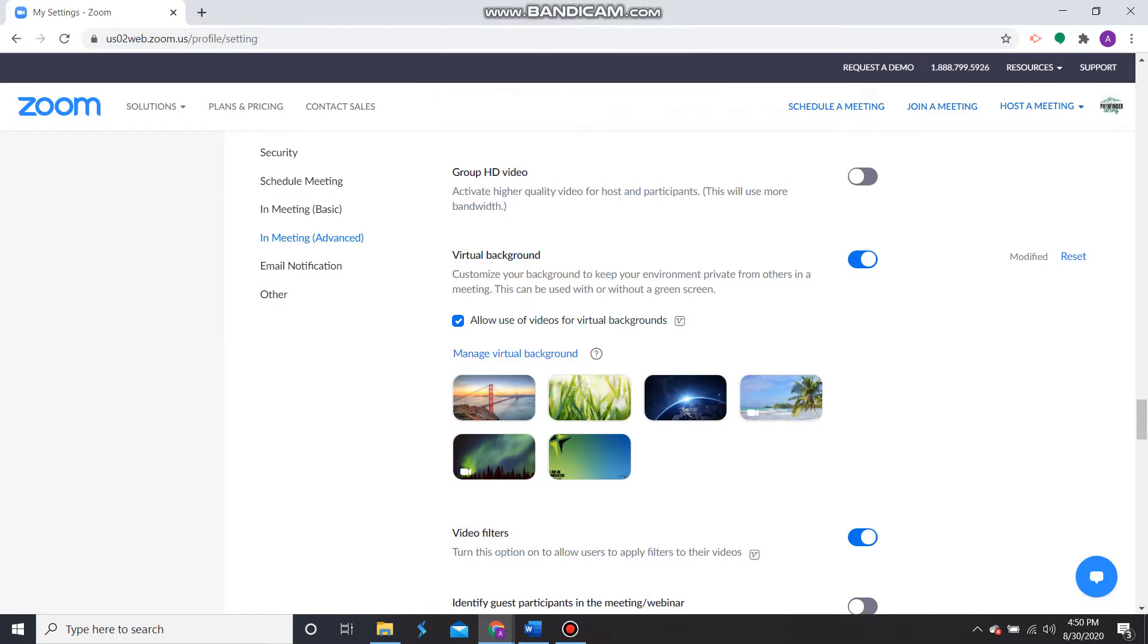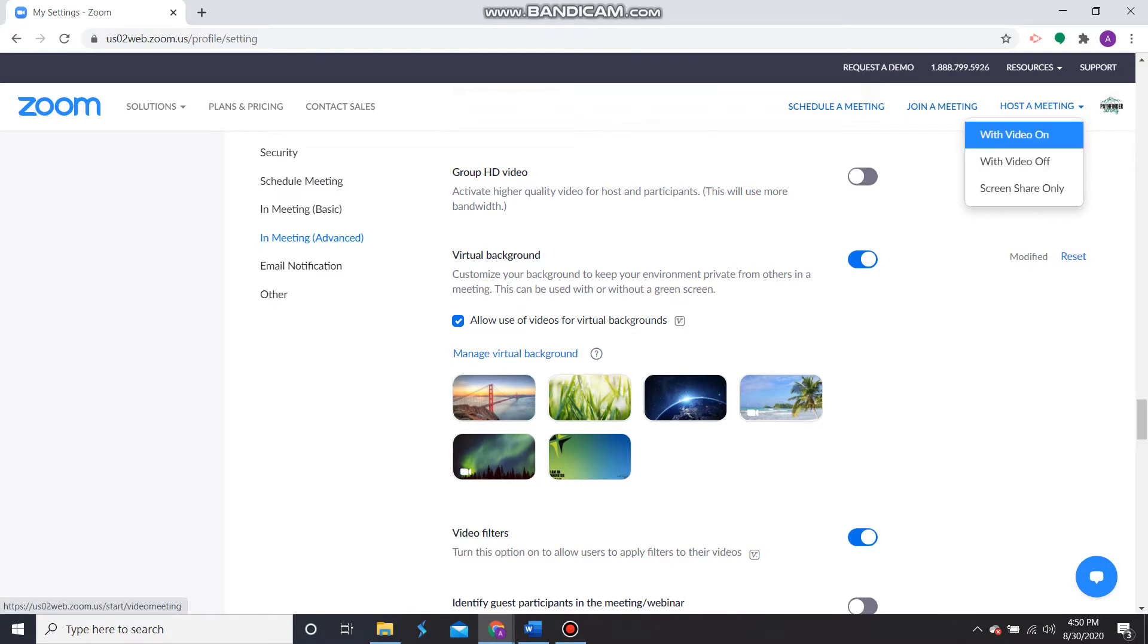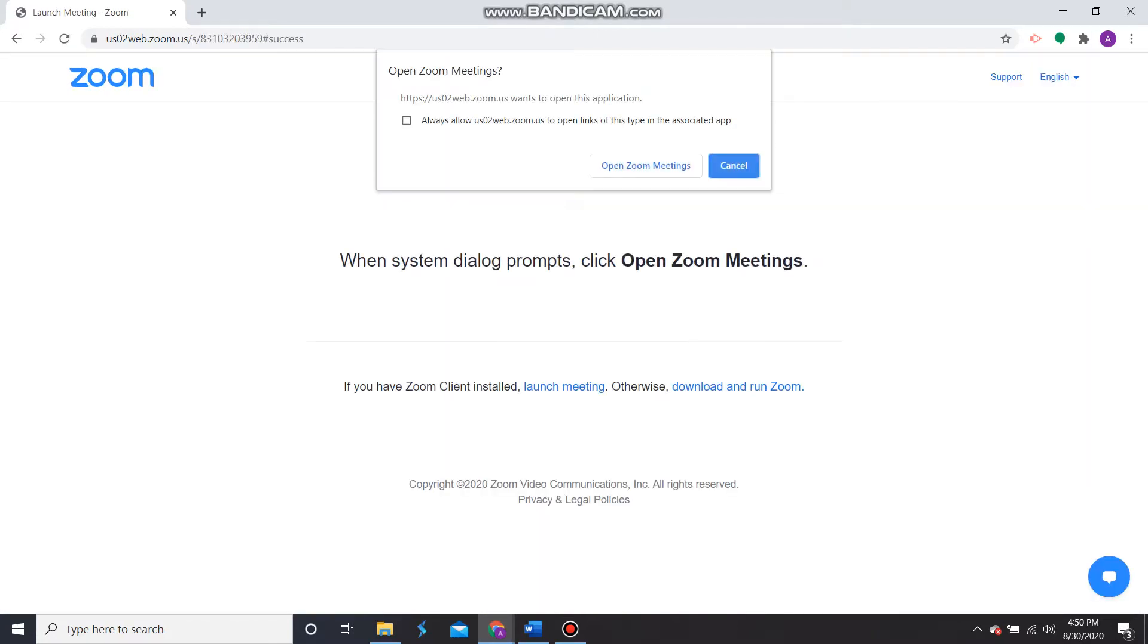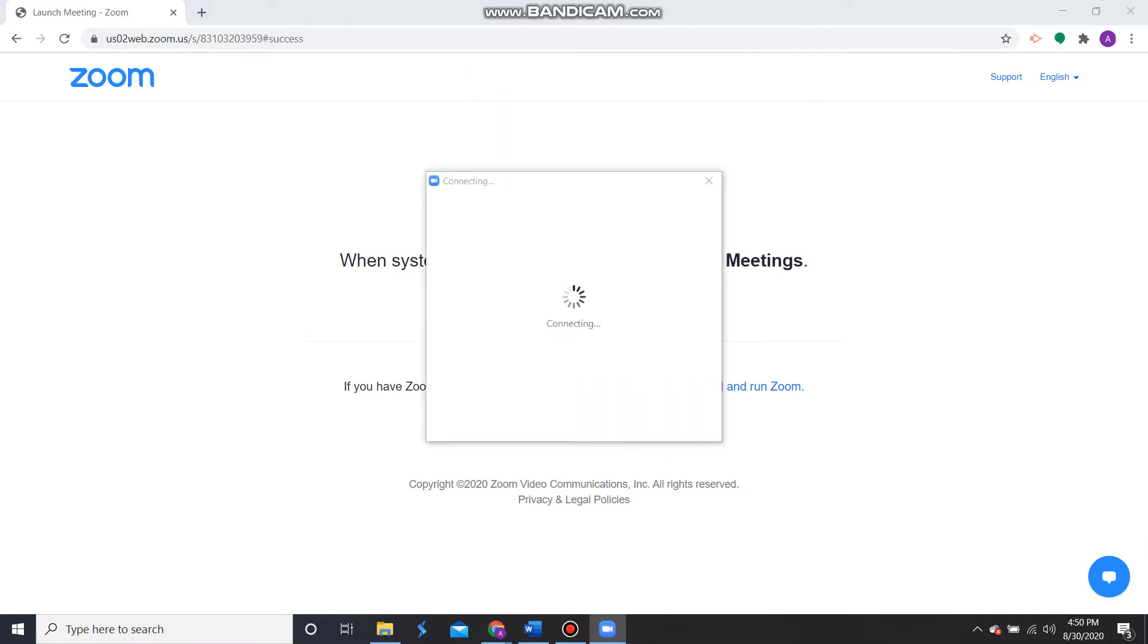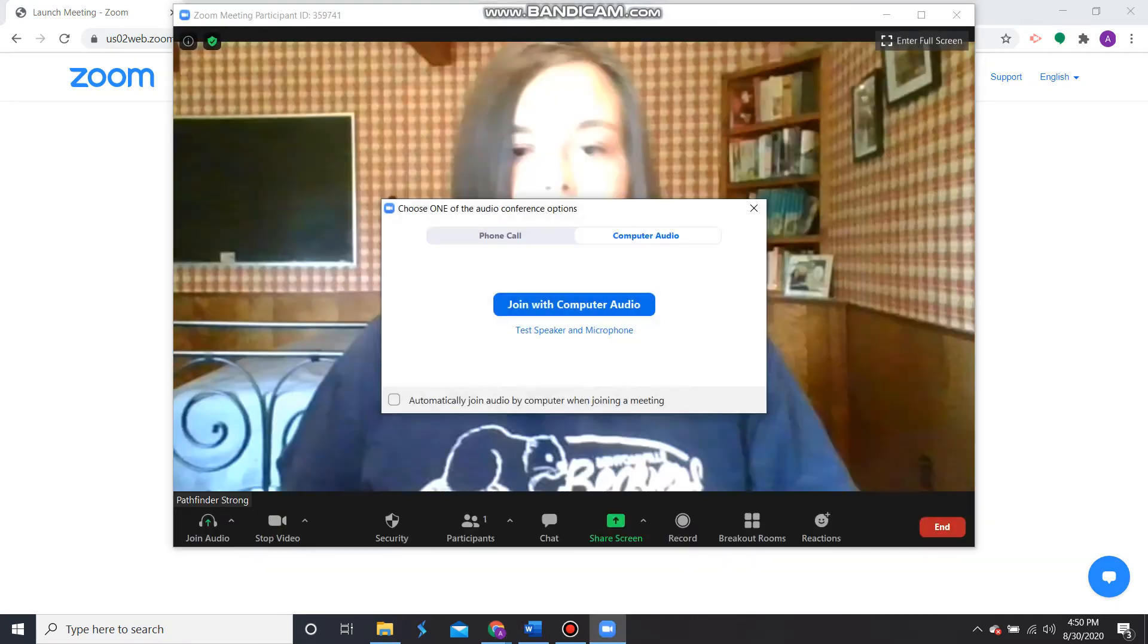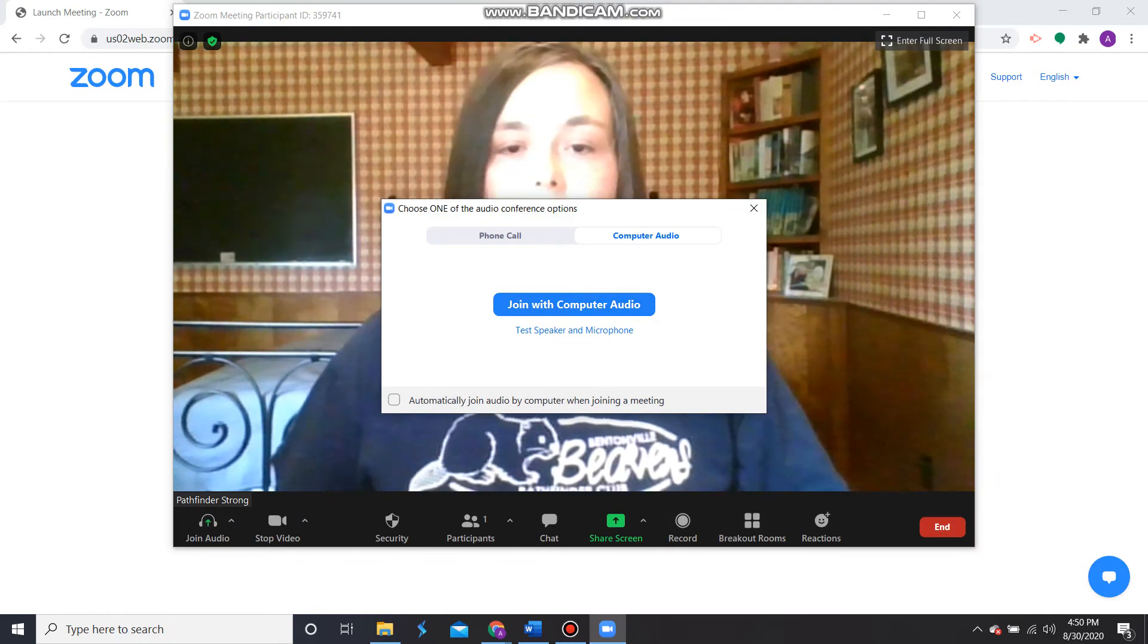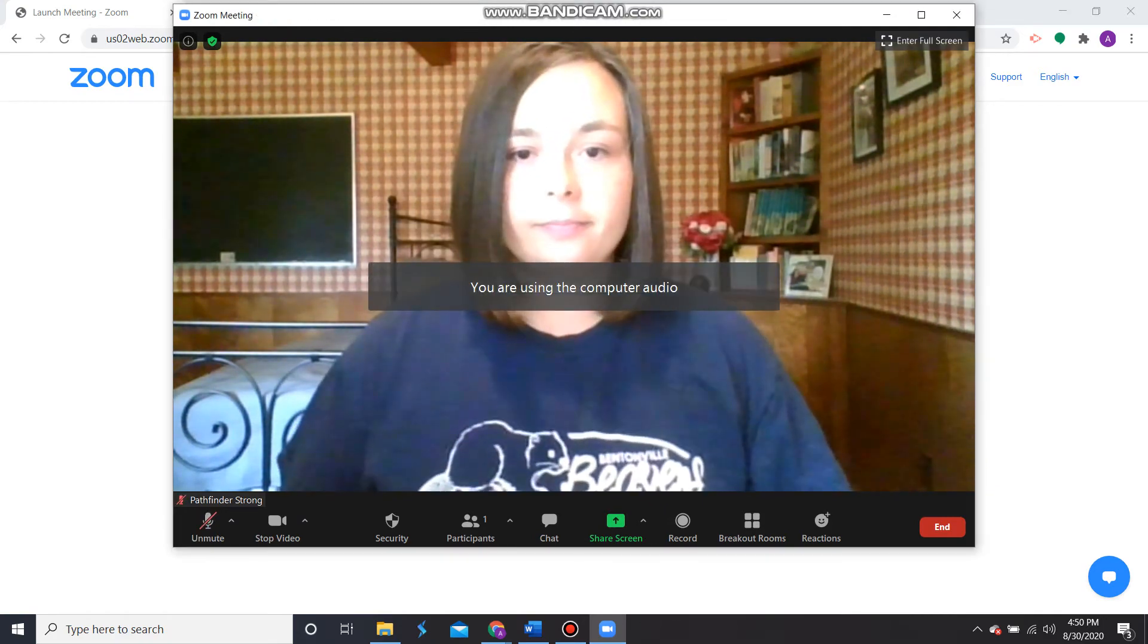Now we're going to practice using our virtual background to make sure everything looks okay. In the top right corner, click Host a Meeting with Video on. Open the Zoom meeting. This is going to start an actual Zoom meeting with just you in it. Join with computer audio.